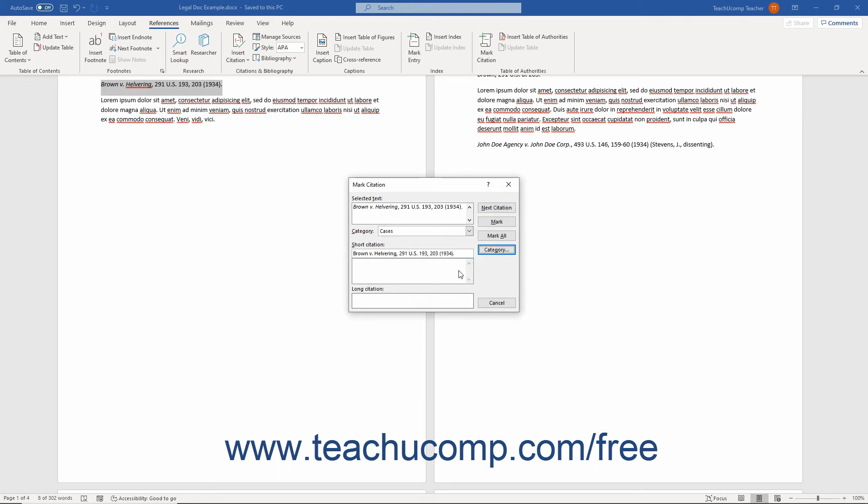After that, edit the text in the Short Citation field to match the short citation for which you want Word to search within the remainder of the legal document.